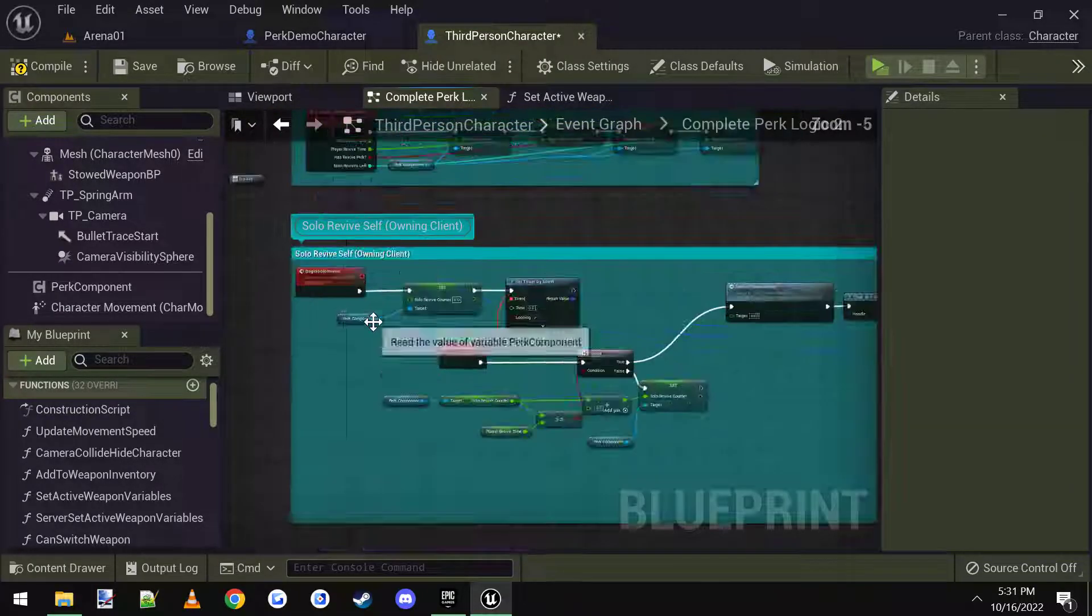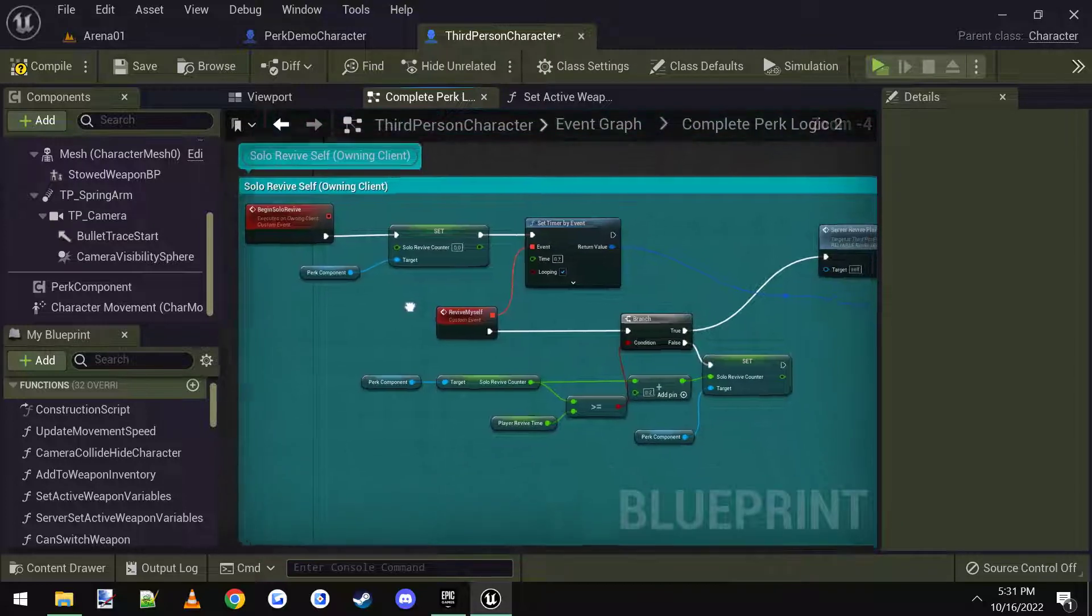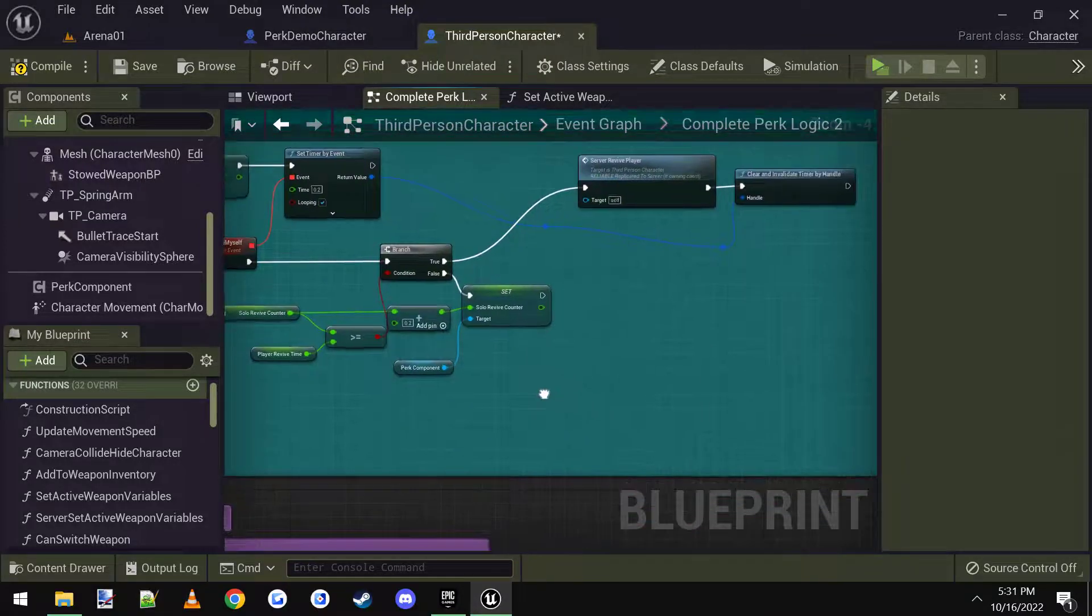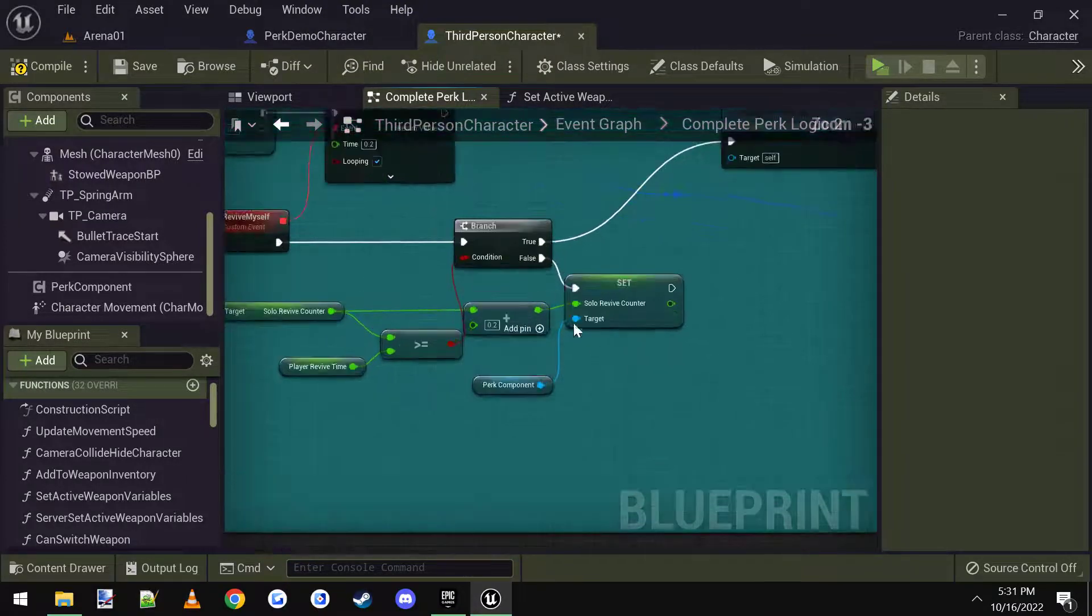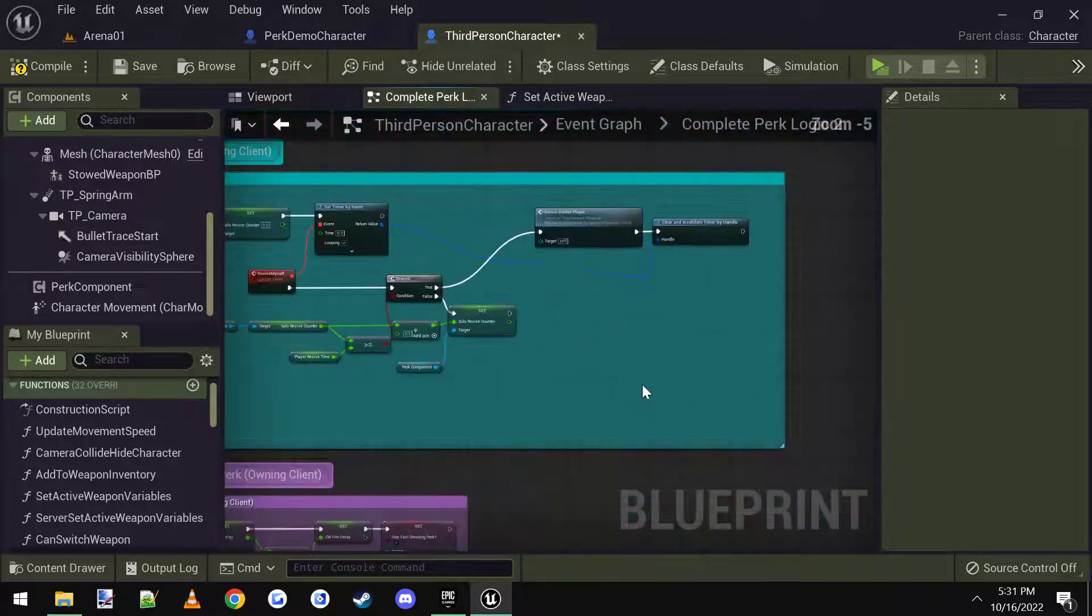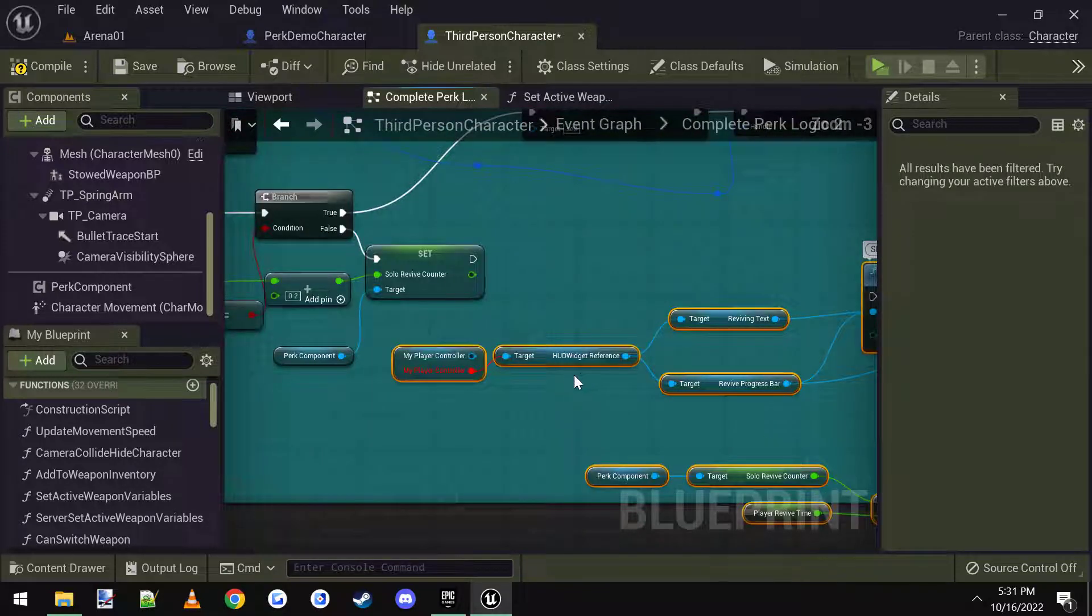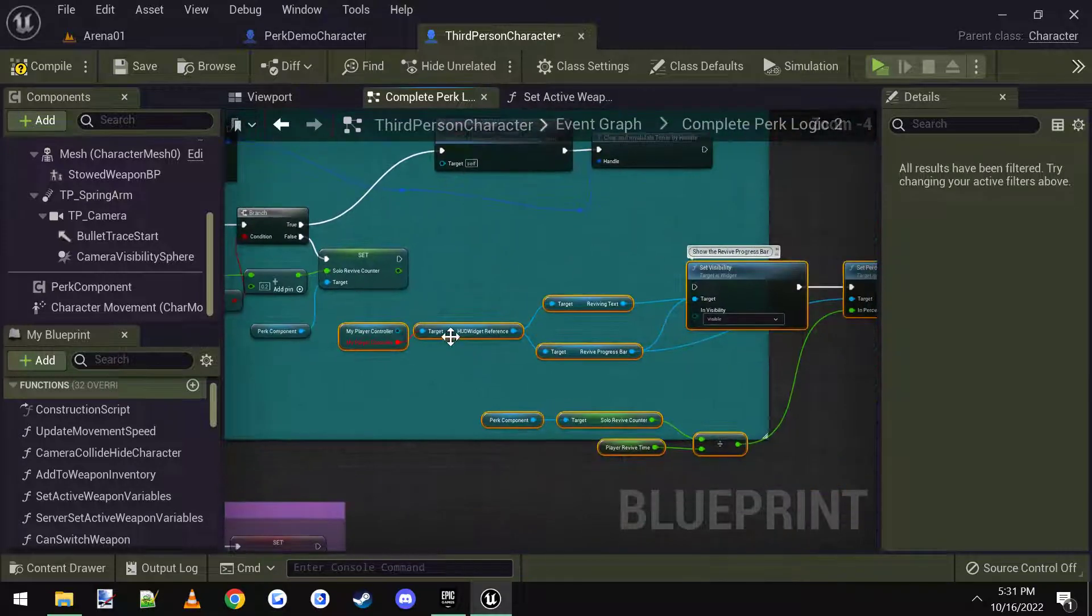Solo revive is inside of the step two's perk logic. So we open that up. And right here is a solo revive for the owning client. We come down here to the faults, we paste this here. And as you can see, we have a few little hiccups because there's a difference here.